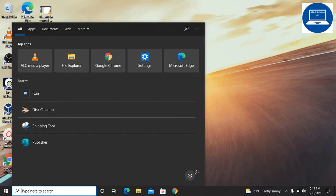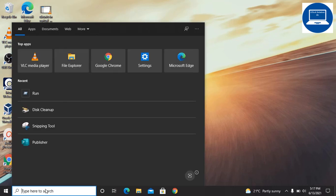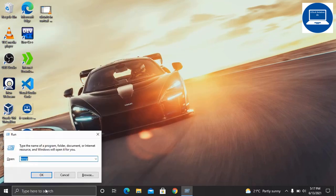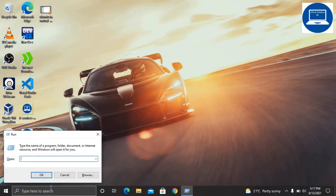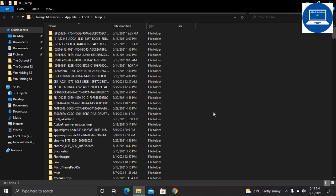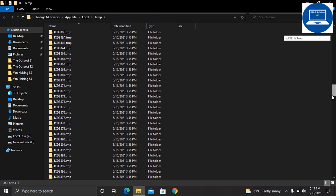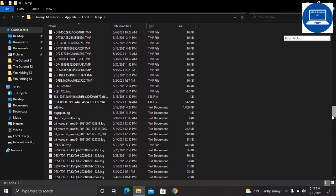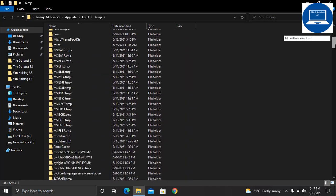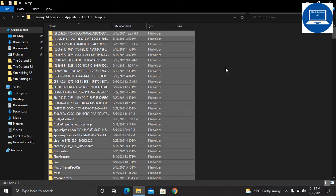Again, type run first, then click OK. Then type %temp% and press Enter. You will again run into this folder where Windows 10 keeps temporary files. Just select all and also delete them.